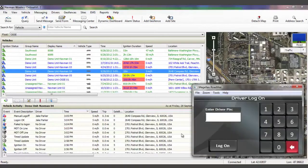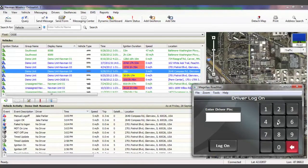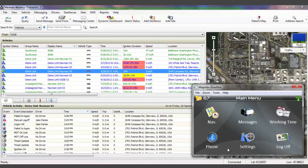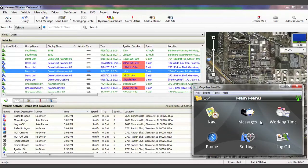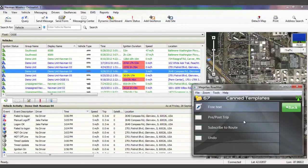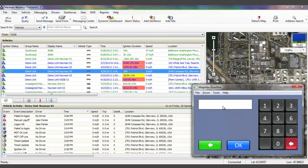The NavMan wireless platform easily integrates with third-party software. In this example, our platform has been integrated with Trapeze software to make school bus routing more efficient. Bus drivers start by logging into the MNAV with their employee number. Once logged in, the driver will subscribe to a route and also enter an attendant number.